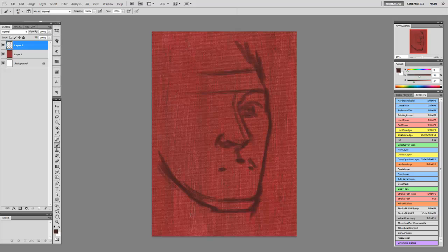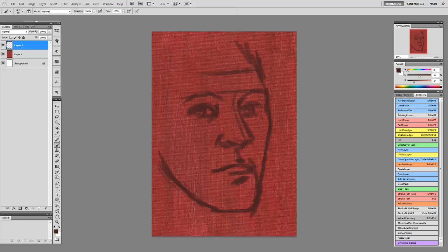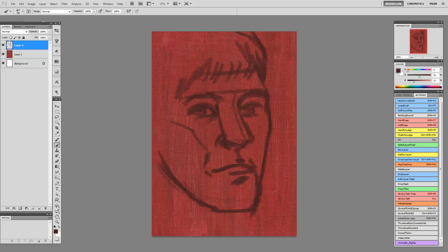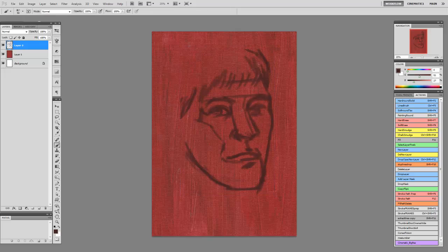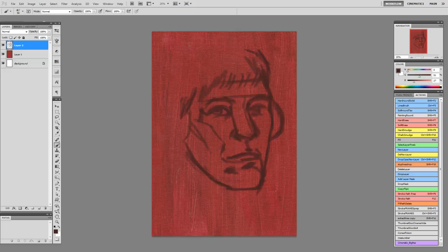The background that I'm using is a canvas of my own that I actually scanned in. You can try all these different techniques. There may be traditional qualities that you like and you can easily mimic those in the digital realm. Just be smart about it. Play around with different brush settings and you'll find different things that work.